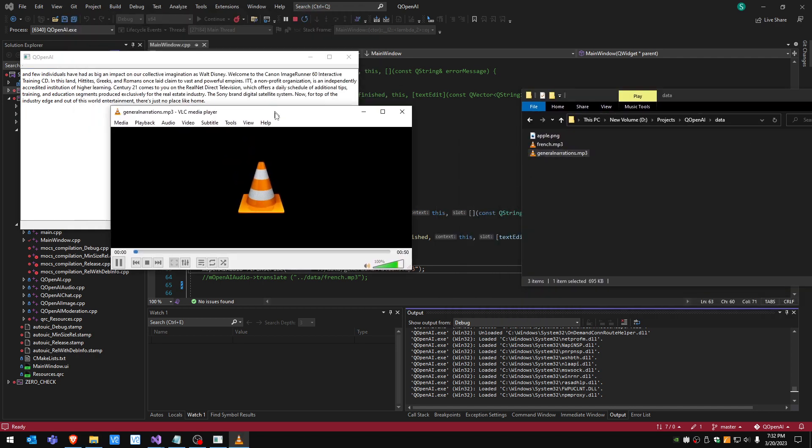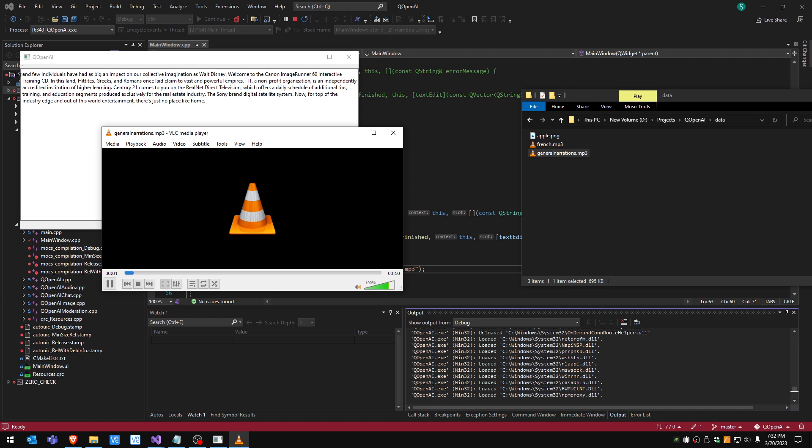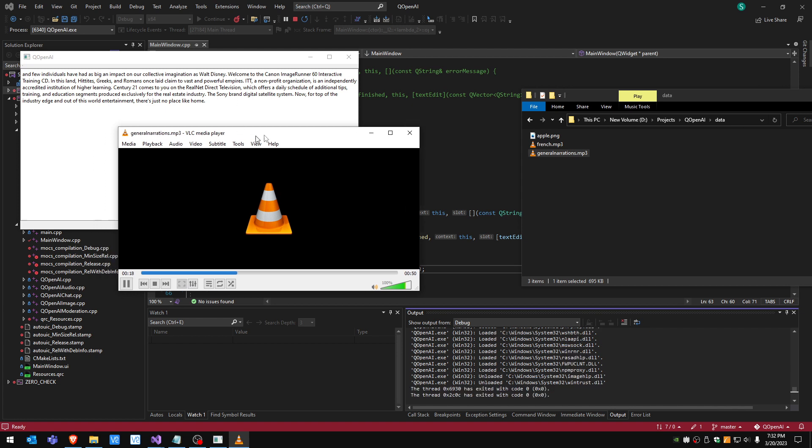[Audio verification] Few individuals have had as big an impact on our collective imagination as Walt Disney. Welcome to the Canon Image Runner 60 interactive training CD. In this land Hittites, Greeks and Romans once laid claim to vast and powerful empires.